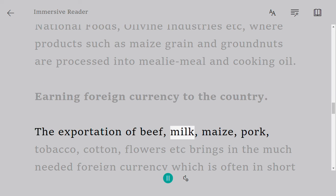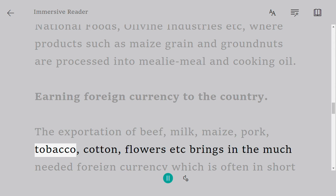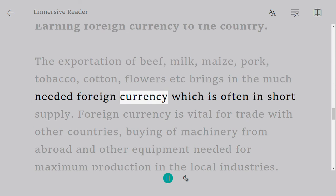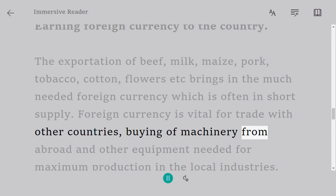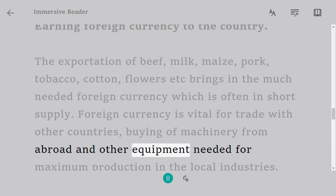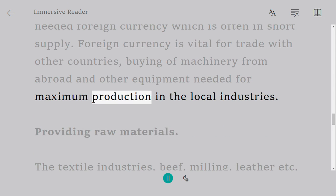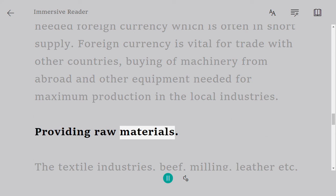Earning foreign currency: the exportation of beef, milk, maize, pork, tobacco, cotton, flowers, etc. brings in the much-needed foreign currency, which is often in short supply. Foreign currency is vital for trade with other countries, buying of machinery from abroad, and other equipment needed for maximum production in local industries.